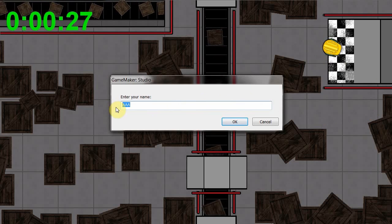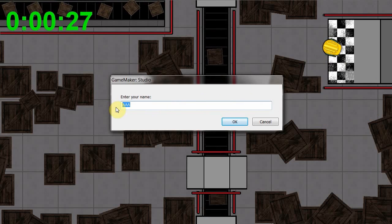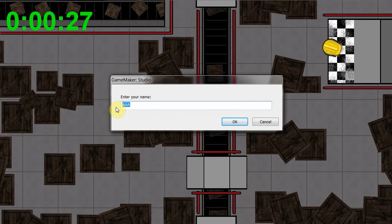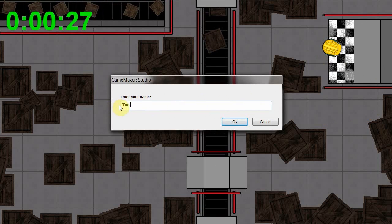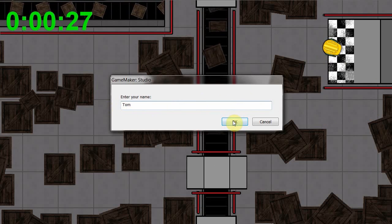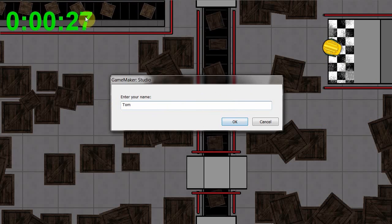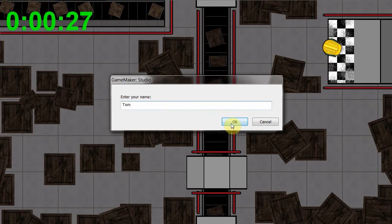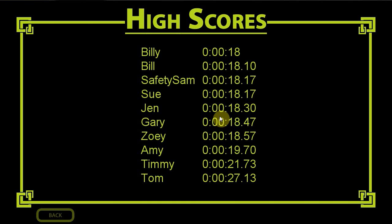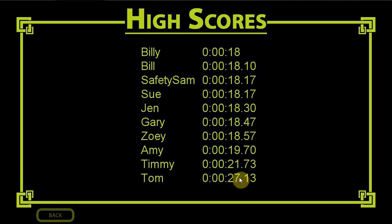So we're going to say Tom, alright, say okay, 27 seconds. So now we look, 27 seconds. Oh no, Tom is right at the bottom with 27.13 seconds.